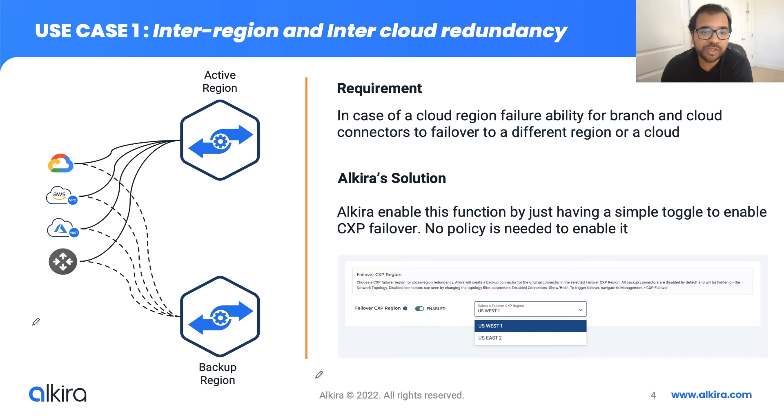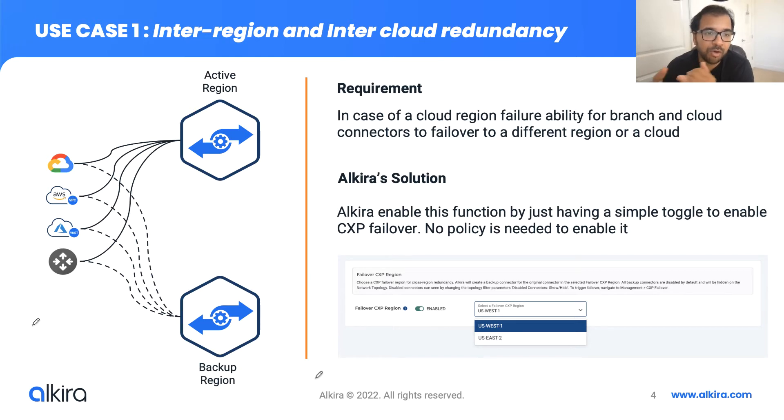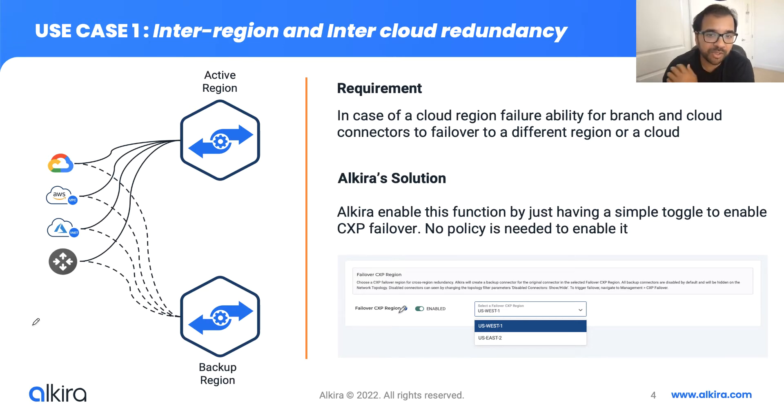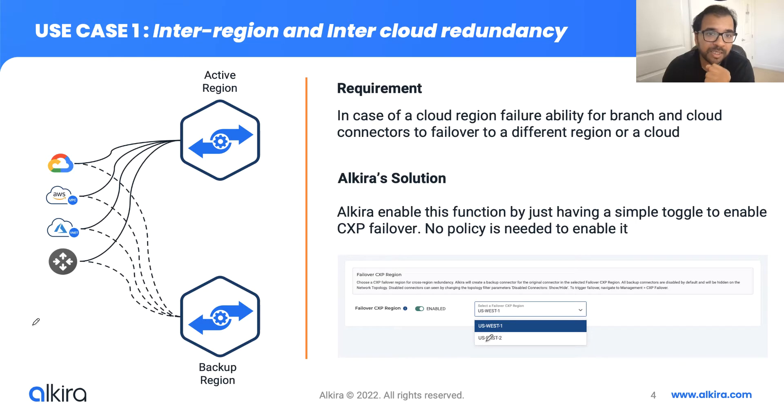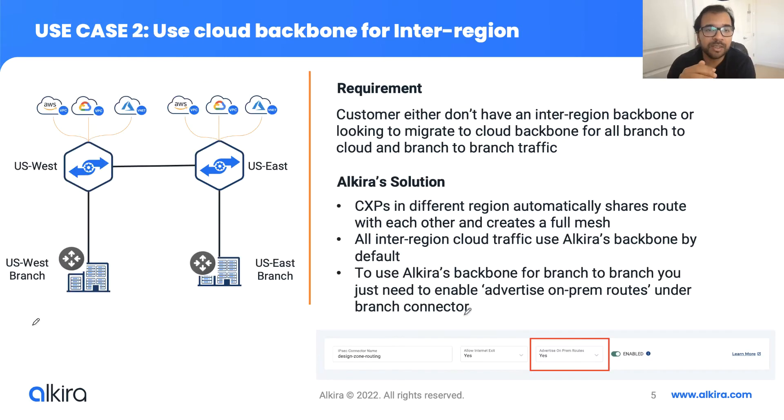In this case, as a cloud networking solution, we wanted to make sure that we provide our customers the ability that in case there is a cloud service provider failure, which is restricted to a region or an availability zone, that they have the redundancy built into the network to withstand those kinds of failures. One of the features that can deliver this is failover to a CXP region, a backup CXP. So any connector, whether it's an on-prem connector or a cloud connector, can multi-home to different CXPs. The way you configure it is there is a failover CXP region knob that you need to enable and you need to pick a CXP. This CXP can exist within the same cloud. In that case, it will be an inter-region redundancy, or they could exist in different cloud providers. In that case, you can get the inter-cloud redundancy.